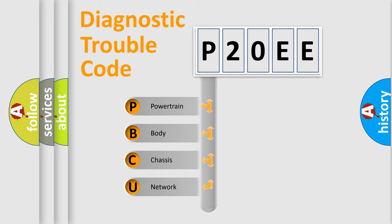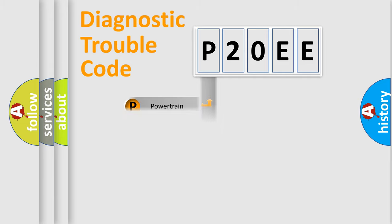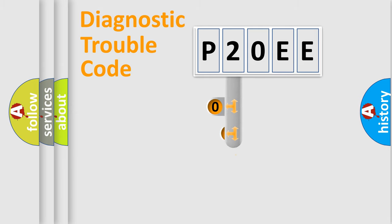Powertrain, Body, Chassis, Network. This distribution is defined in the first character code.